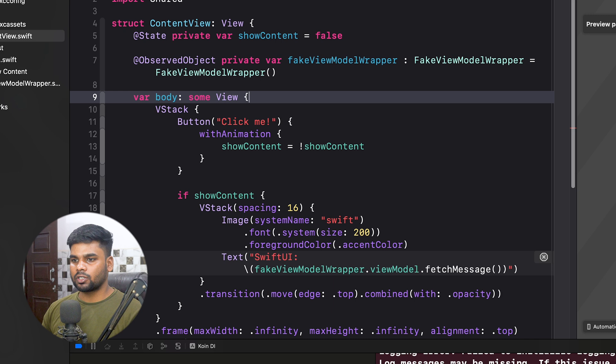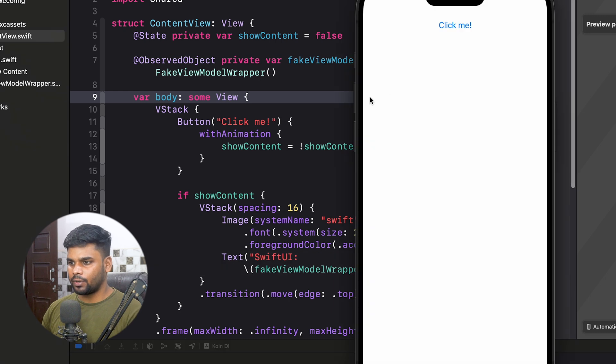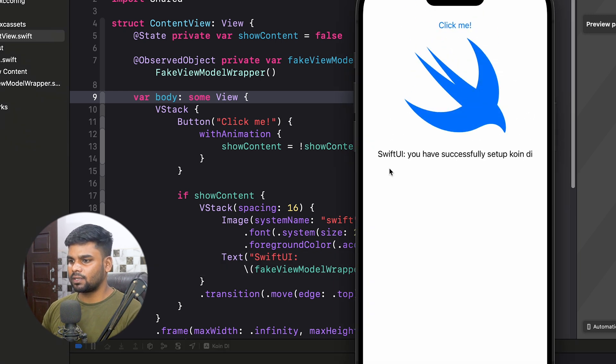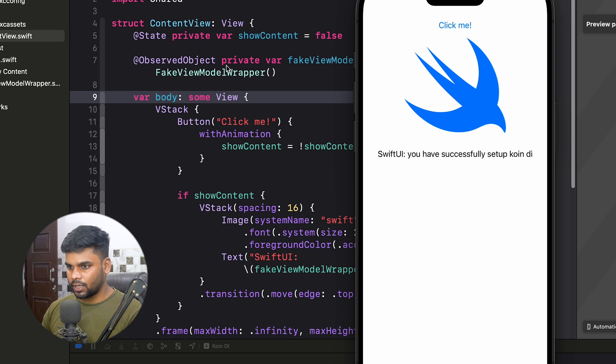Execute the iOS application. When I click the button in SwiftUI you can see 'You have successfully set up Koin dependency injection.' We have successfully injected our ViewModel on the iOS platform. That's it for this video — it's a simple tutorial to set up Koin dependency injection framework in a KMP project. We'll meet in the next video where we discuss something new about KMP. Goodbye!